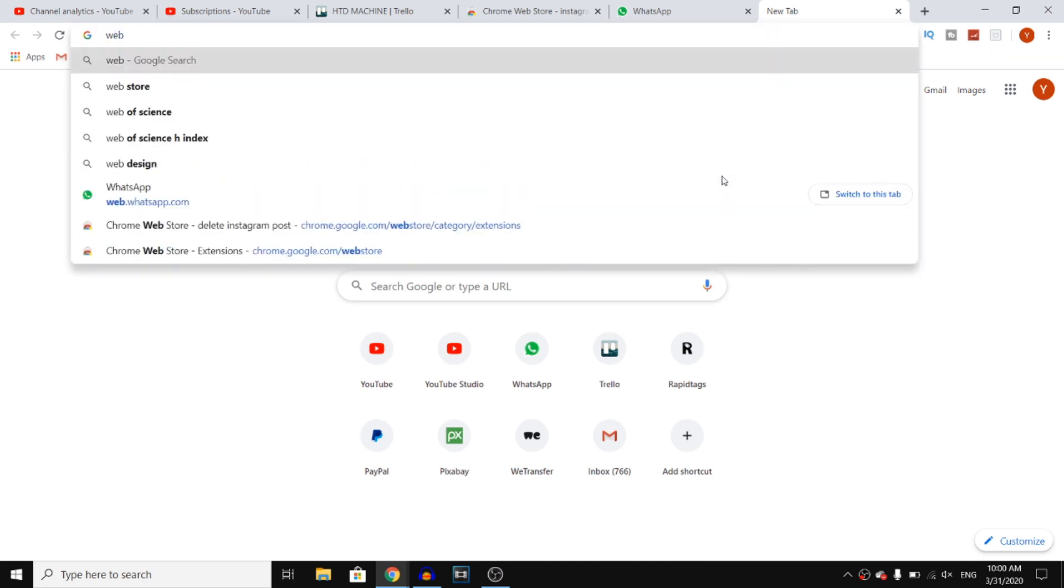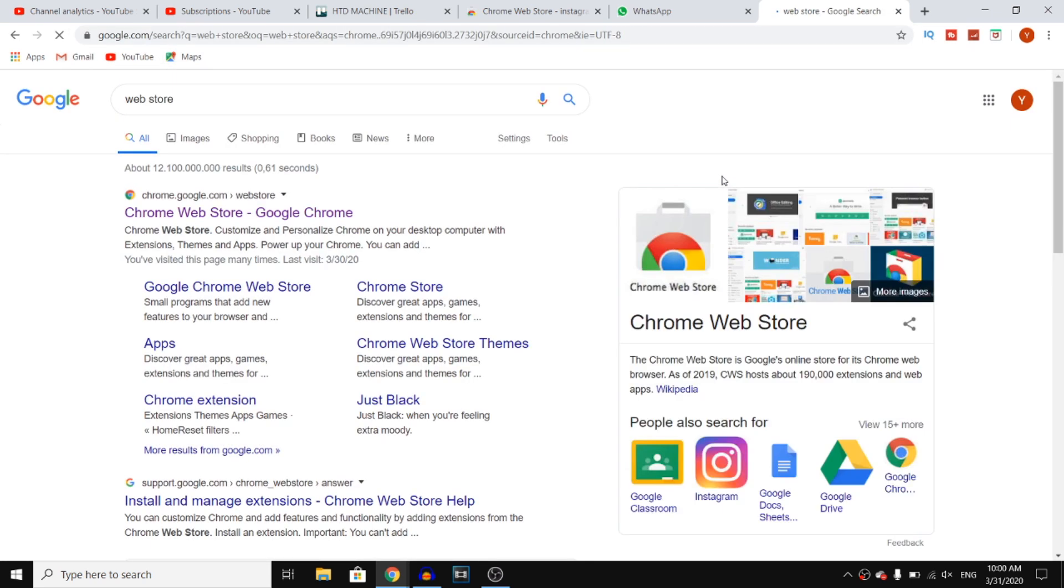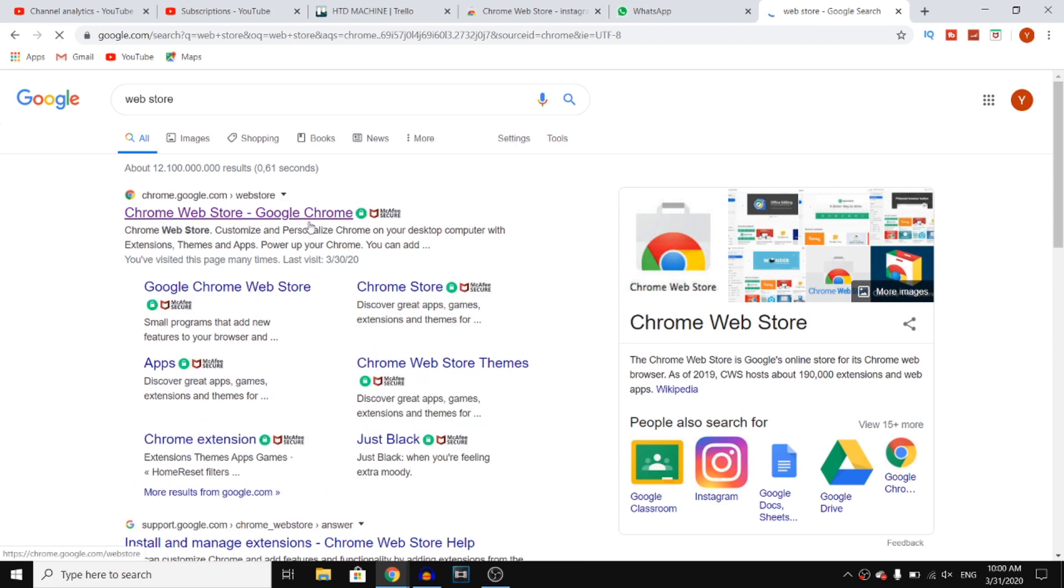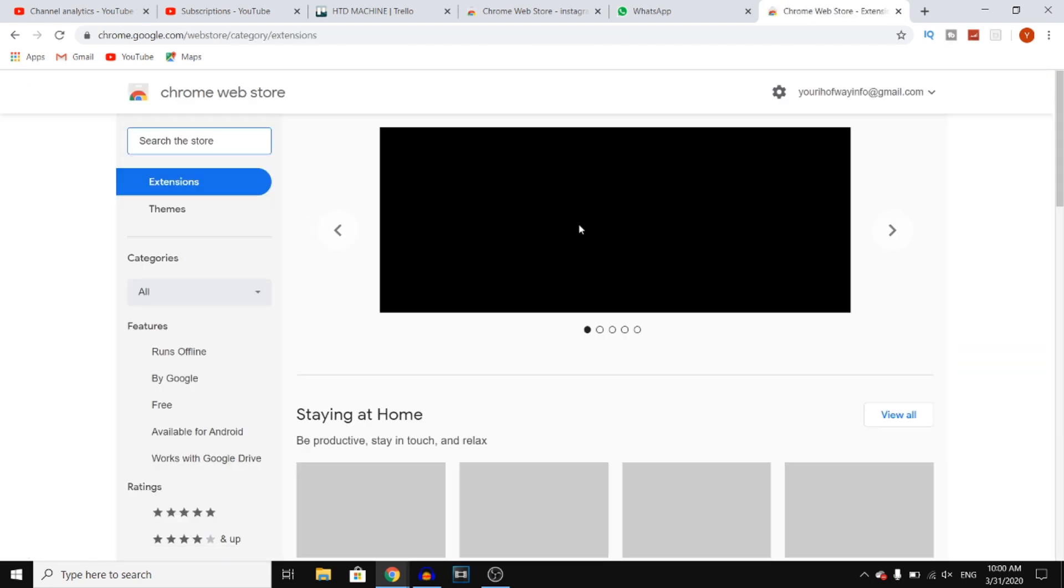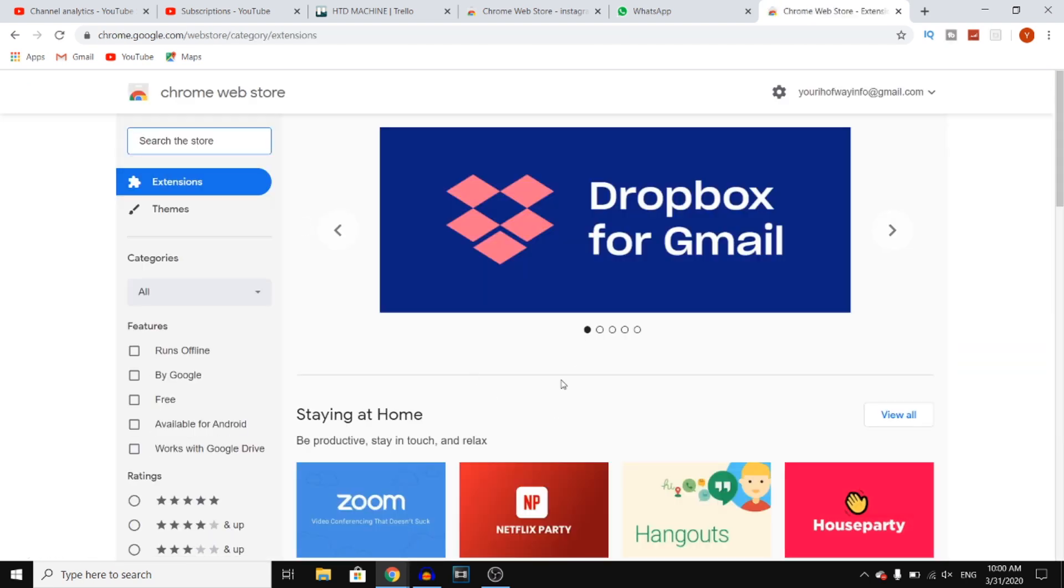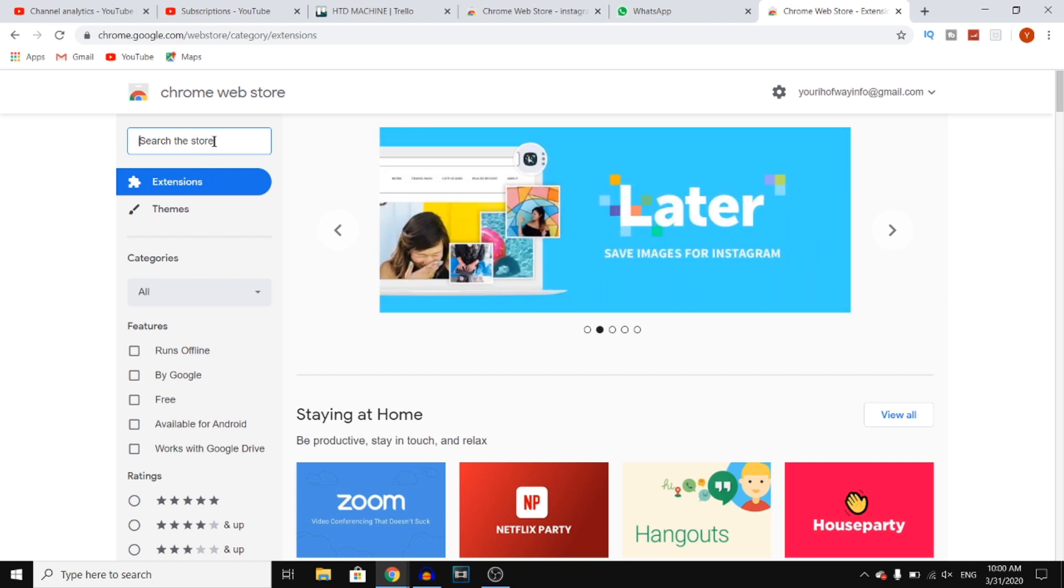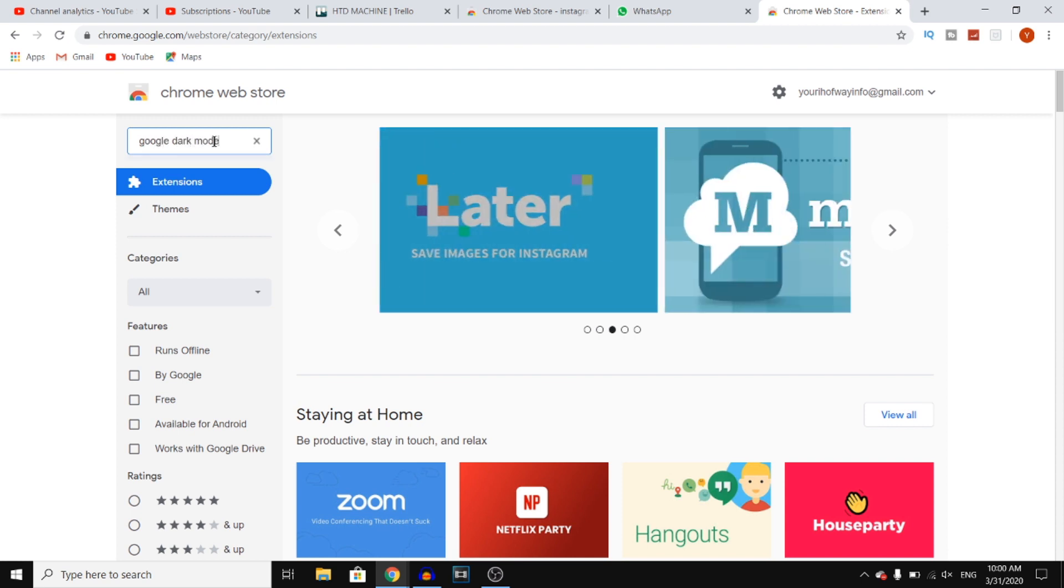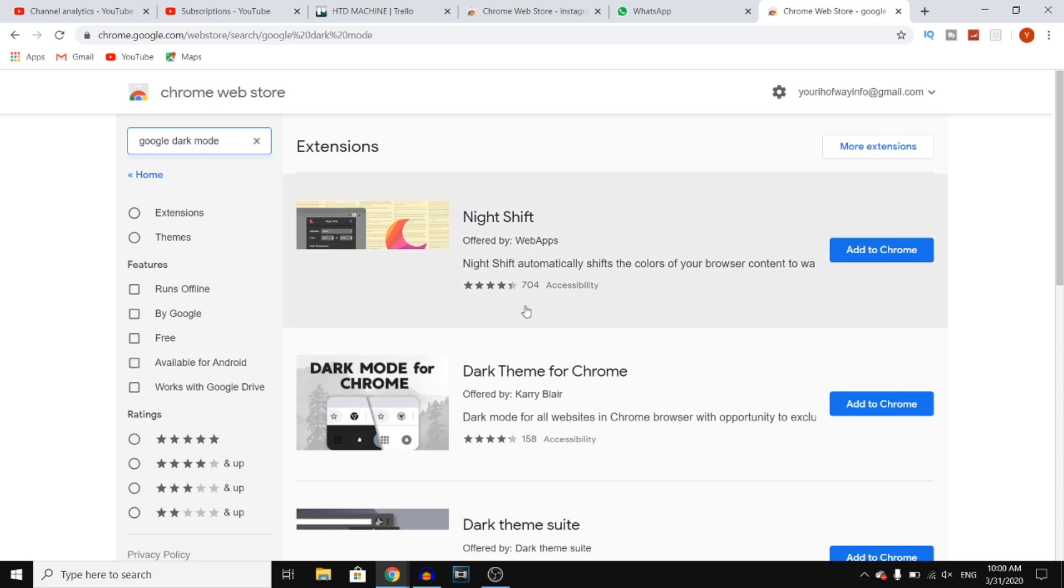You want to go to the web store, so search for web store on Google Chrome and then visit the Chrome Web Store which looks like this. Once you're here, you can see 'search the store'. You can then search for Google dark mode and hit enter.